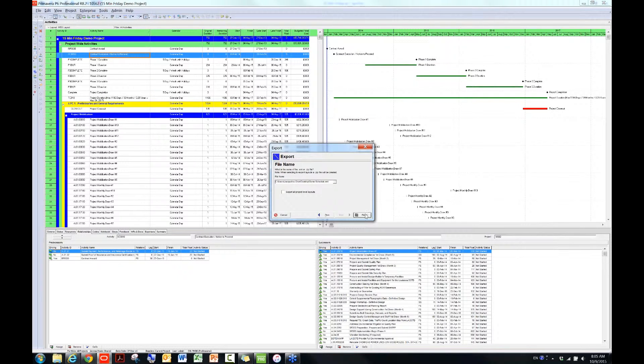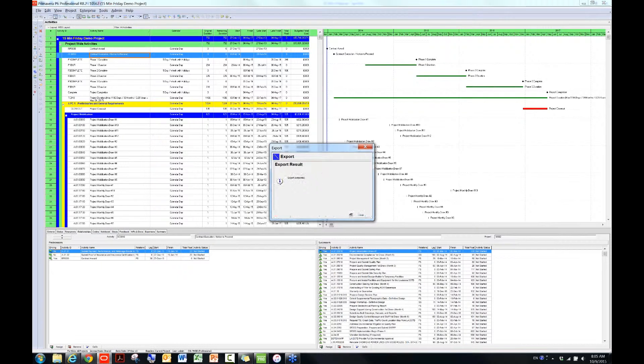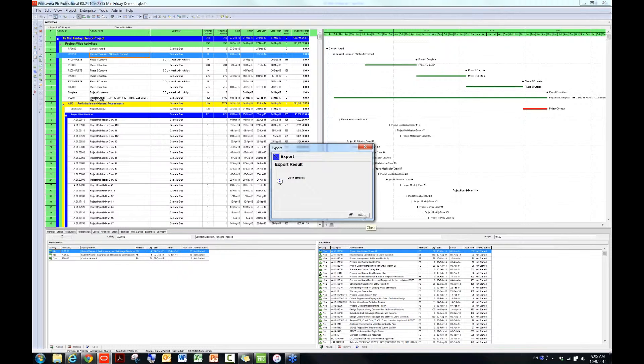So now it's all set. You just need to click on Finish. Since this is a huge schedule, it'll probably take three more seconds. Yeah, okay, it's done. So it says Export completed. Now I'm going to close this window.